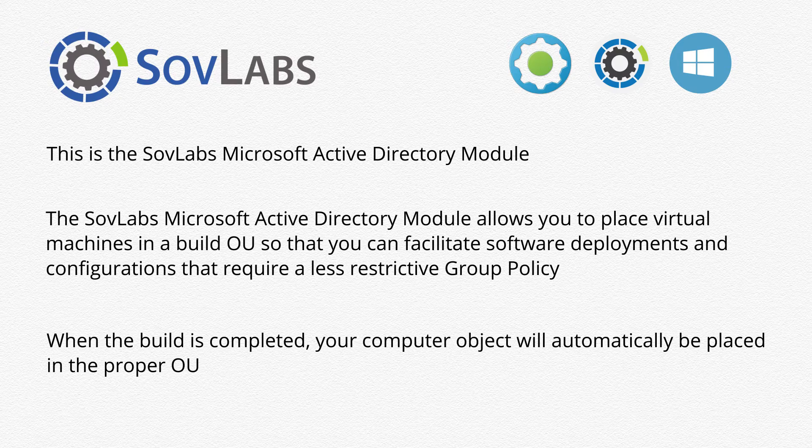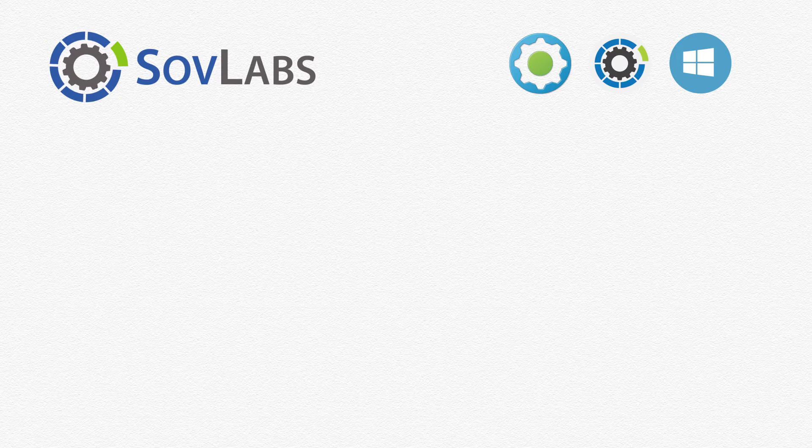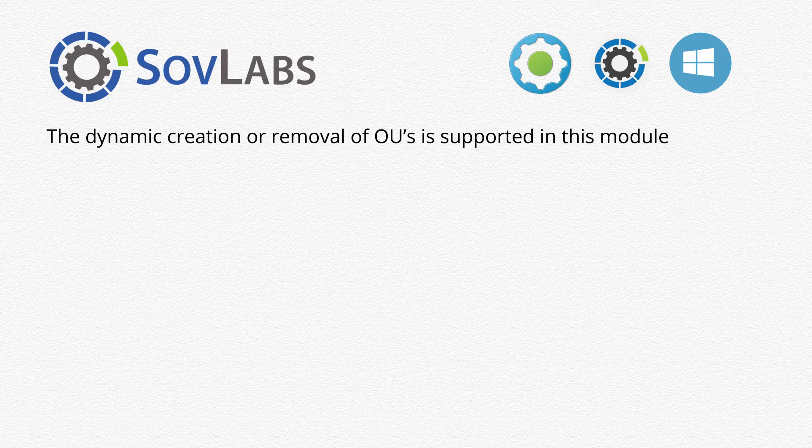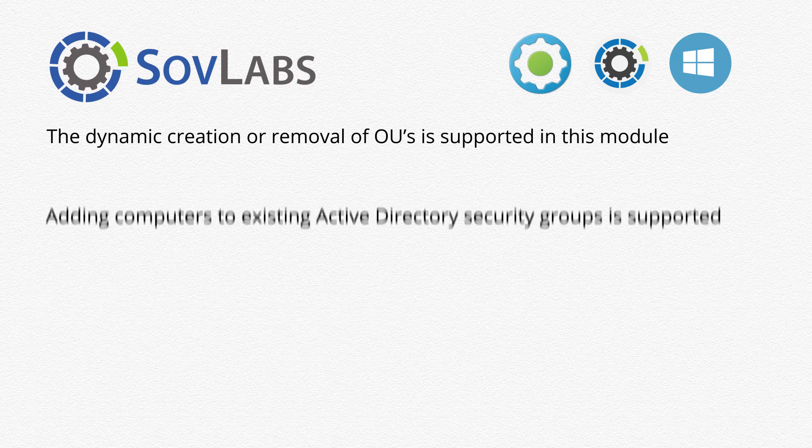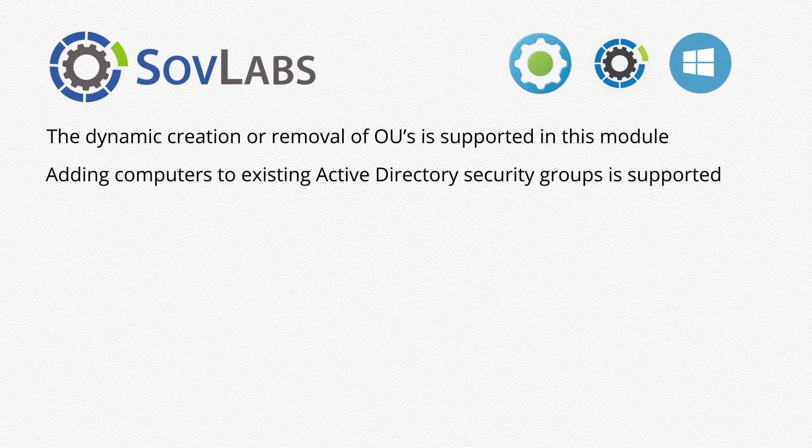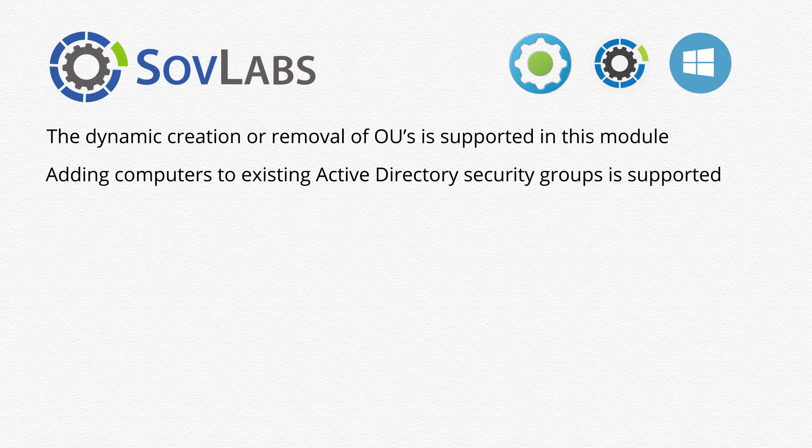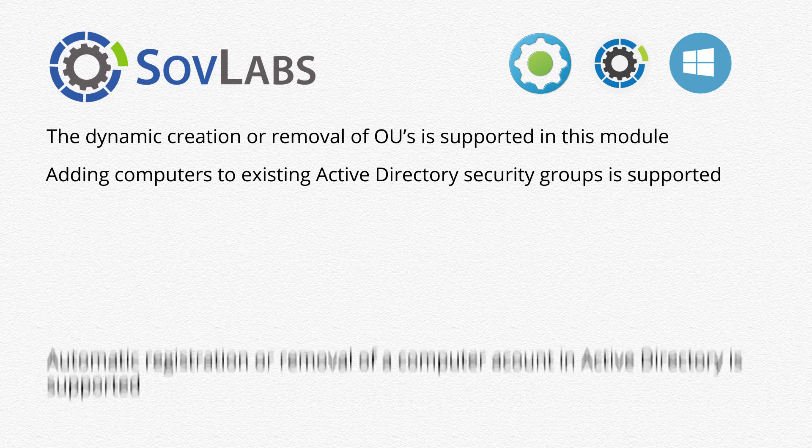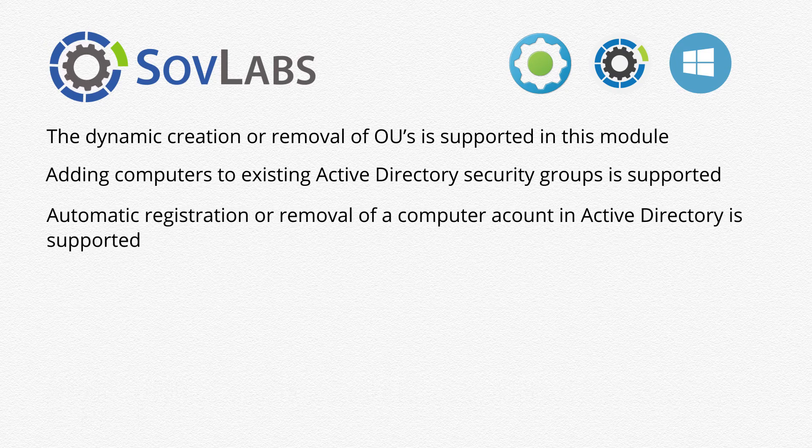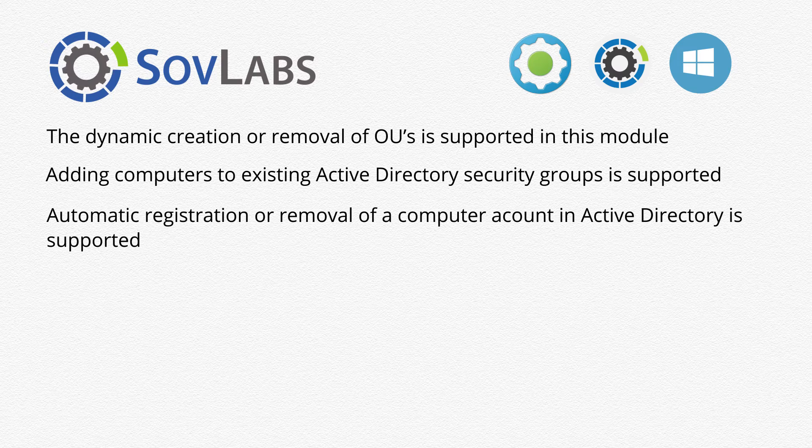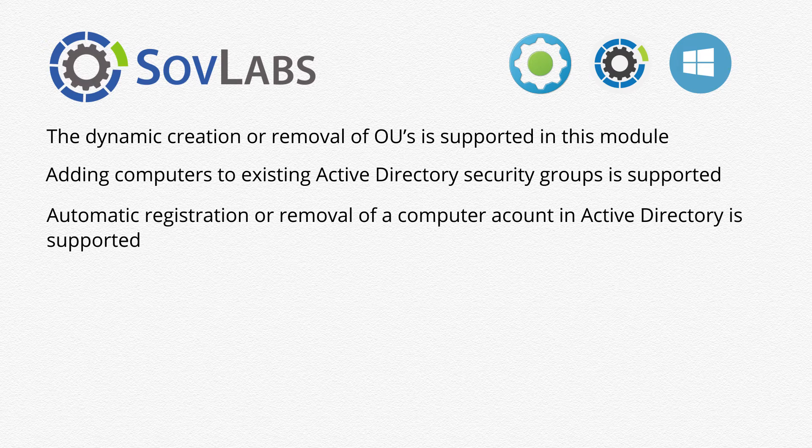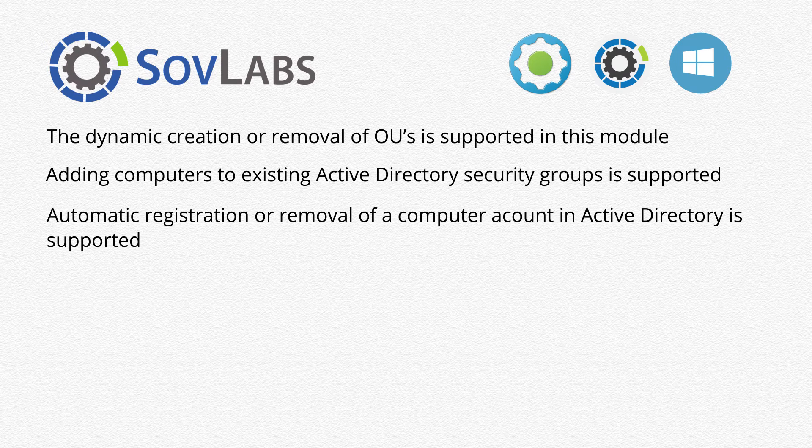In addition, we support many other options such as the dynamic creation or removal of OUs, adding computers to existing Active Directory security groups, and automatic registration or removal from a computer account in Active Directory.